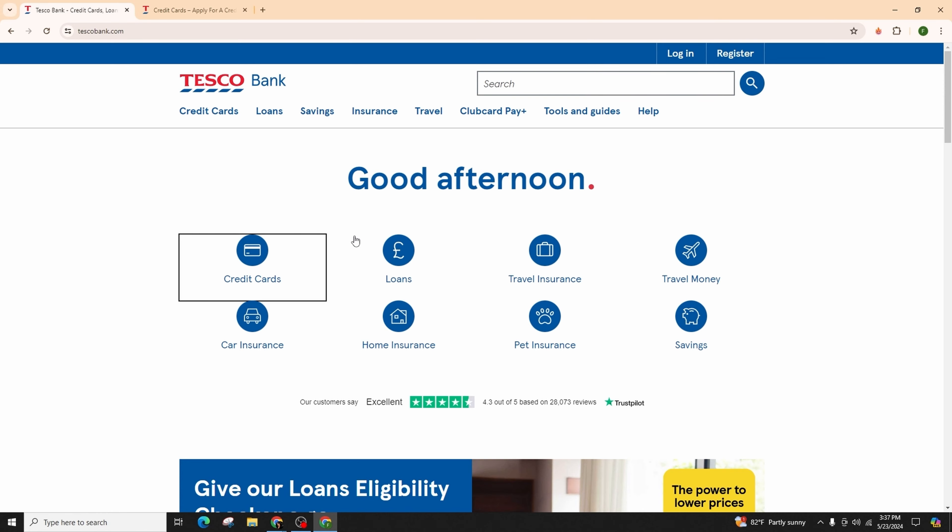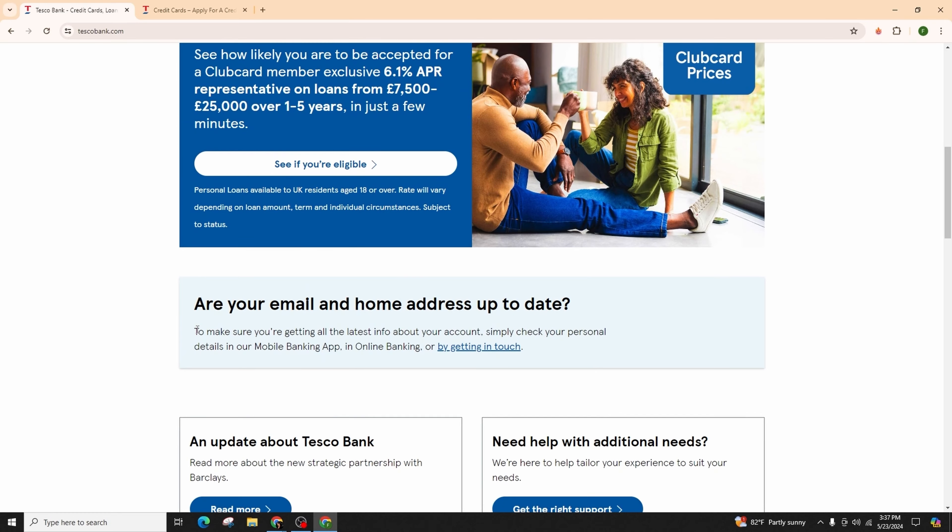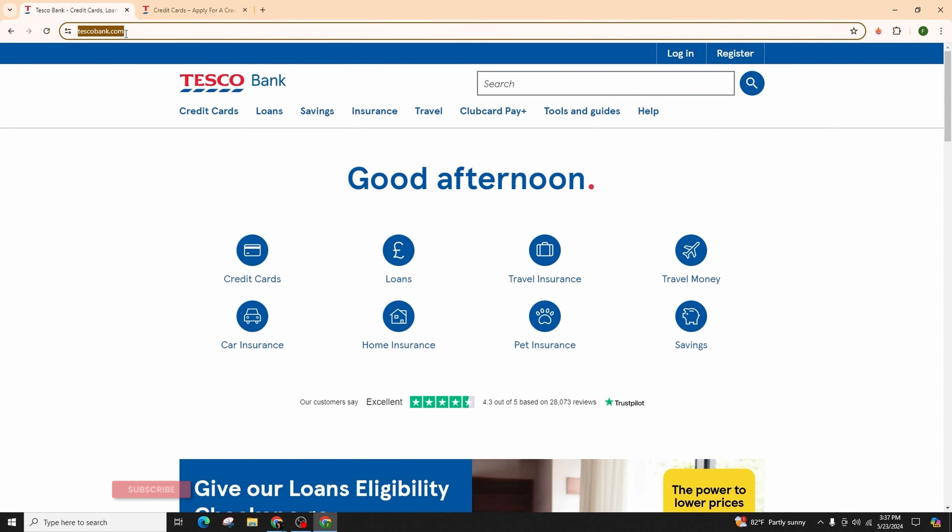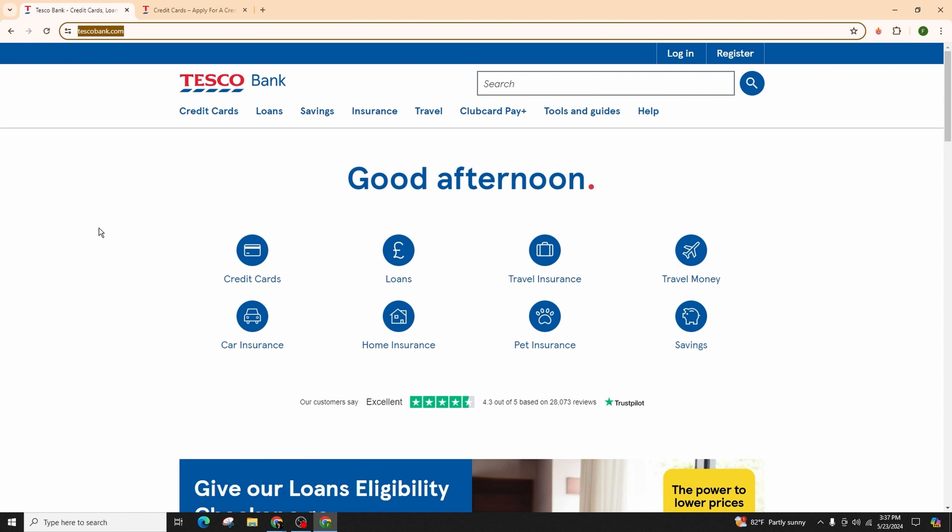Navigate to www.tescobank.com and hit enter on your keyboard. Then you will be taken to the official page of Tesco Bank, where you have to first locate the login option in the top right of the screen.